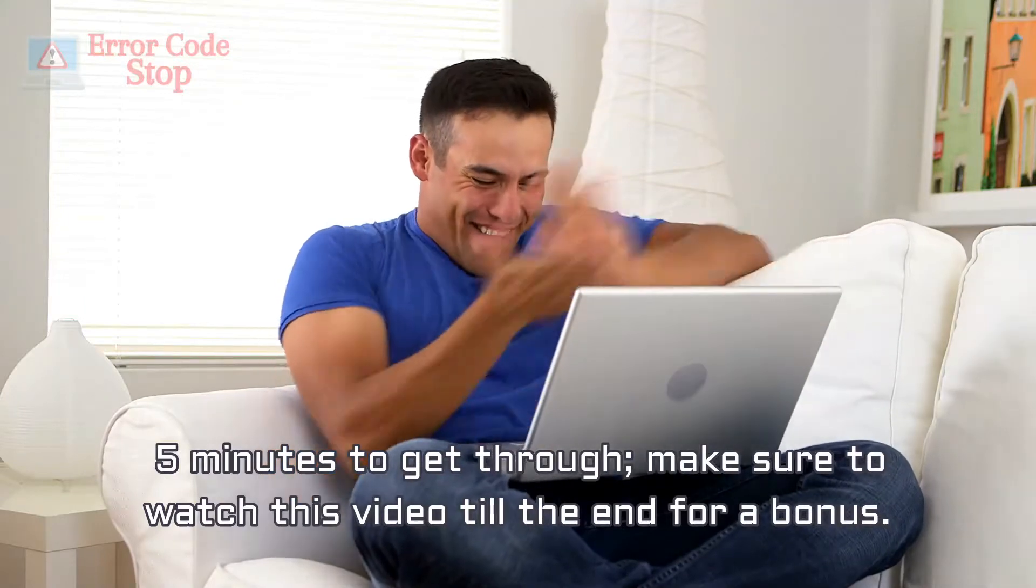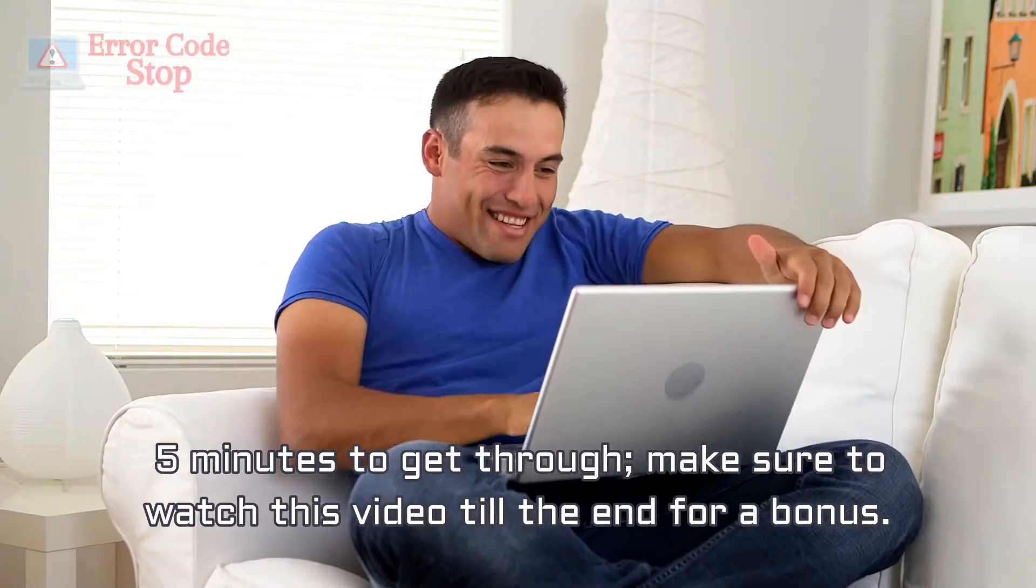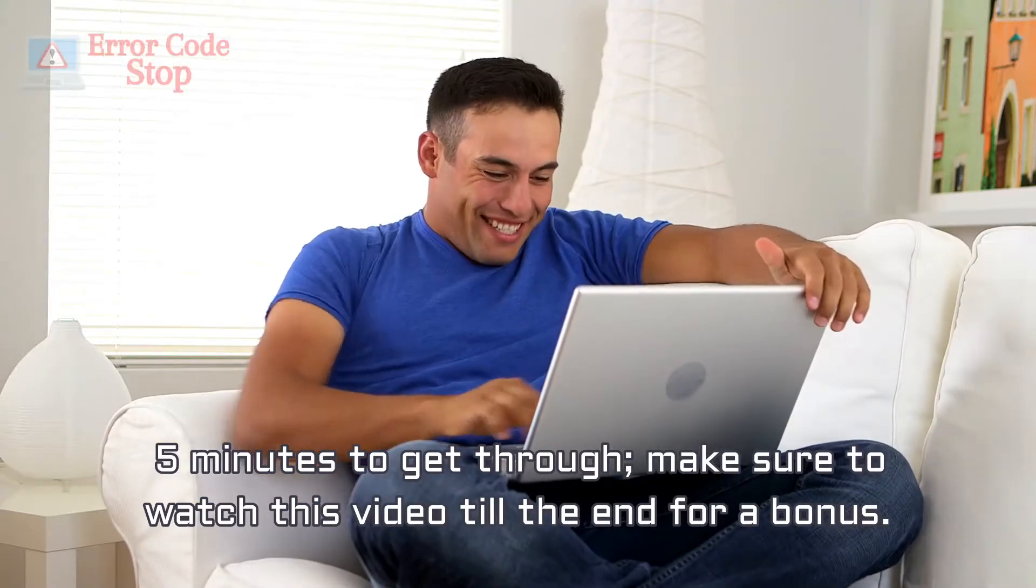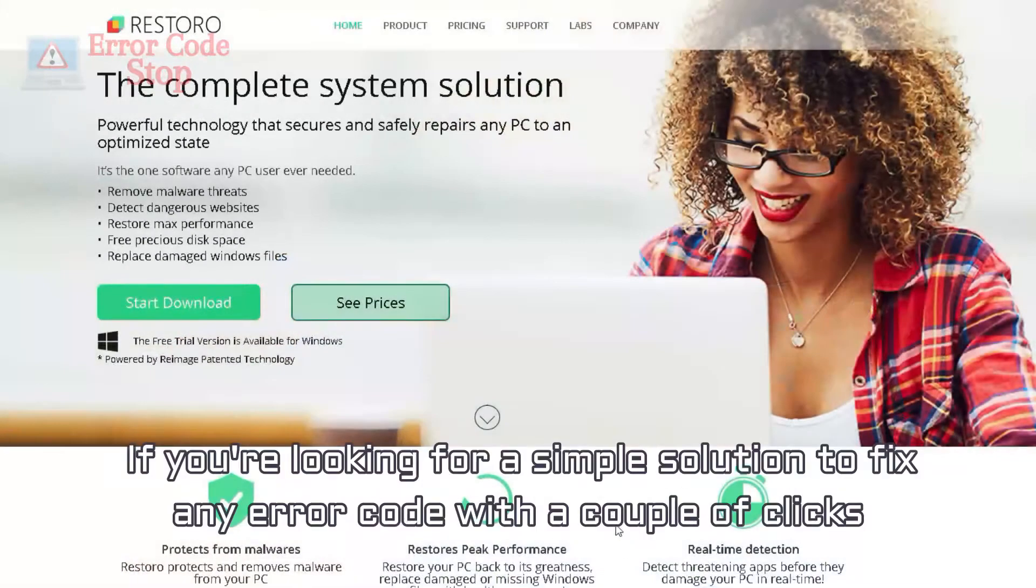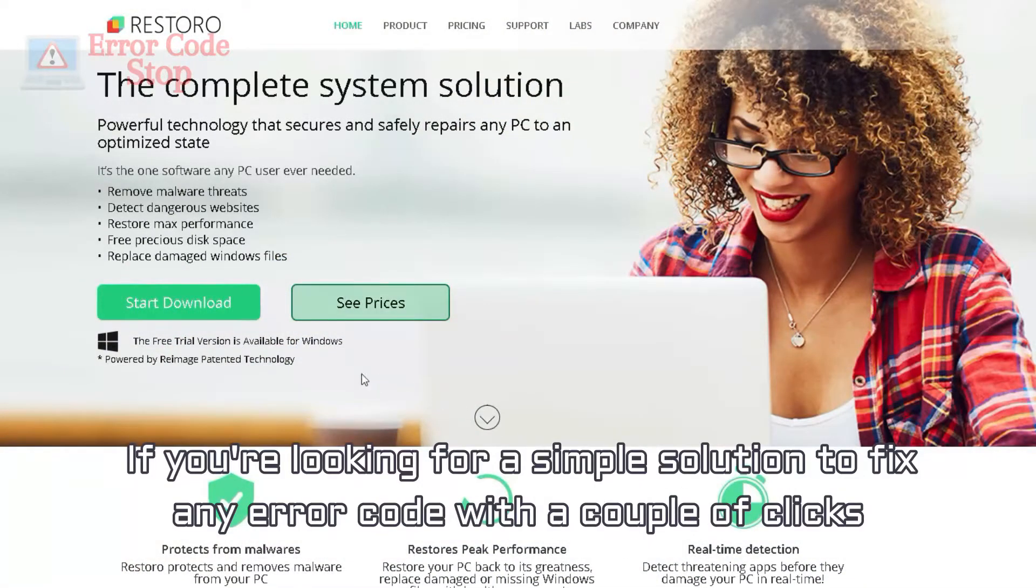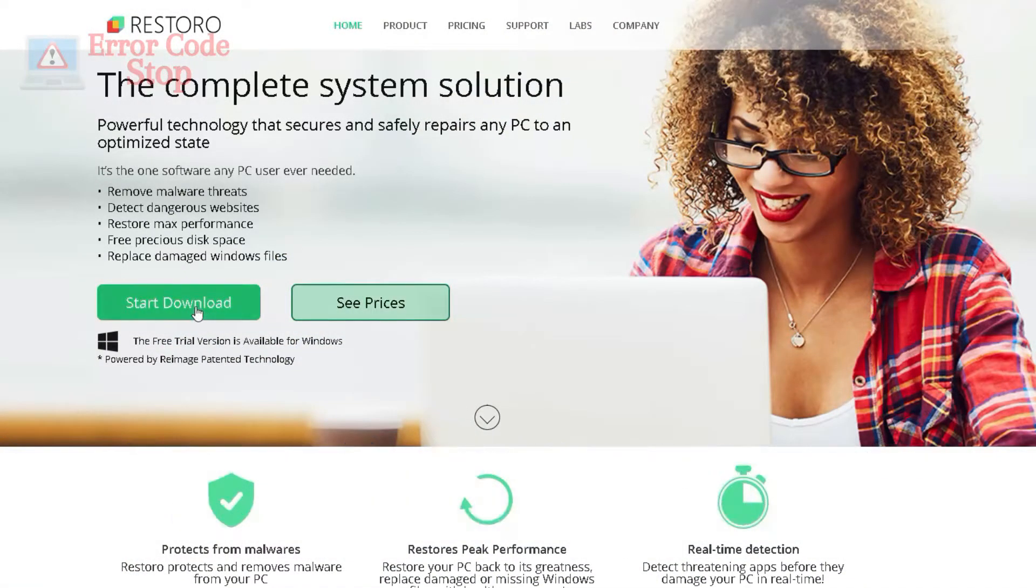Make sure to watch this video till the end for a bonus. If you're looking for a simple solution to fix any error code with a couple of clicks,